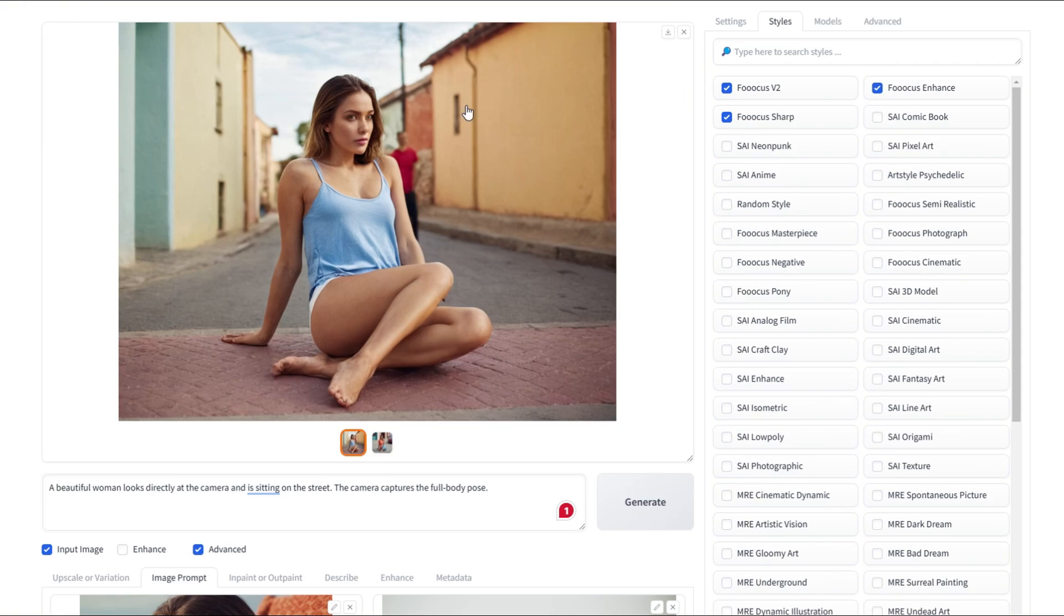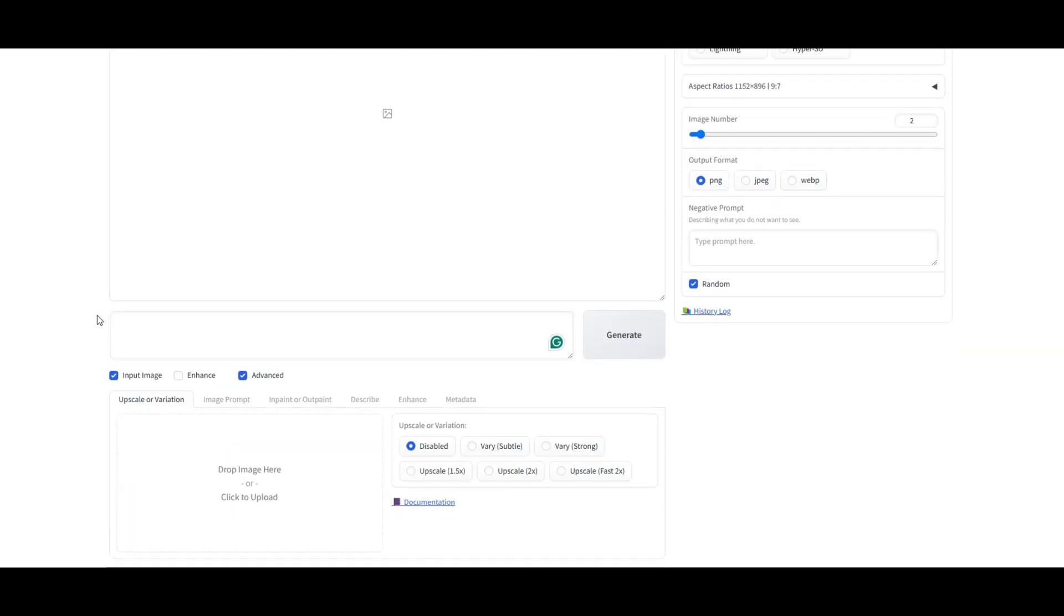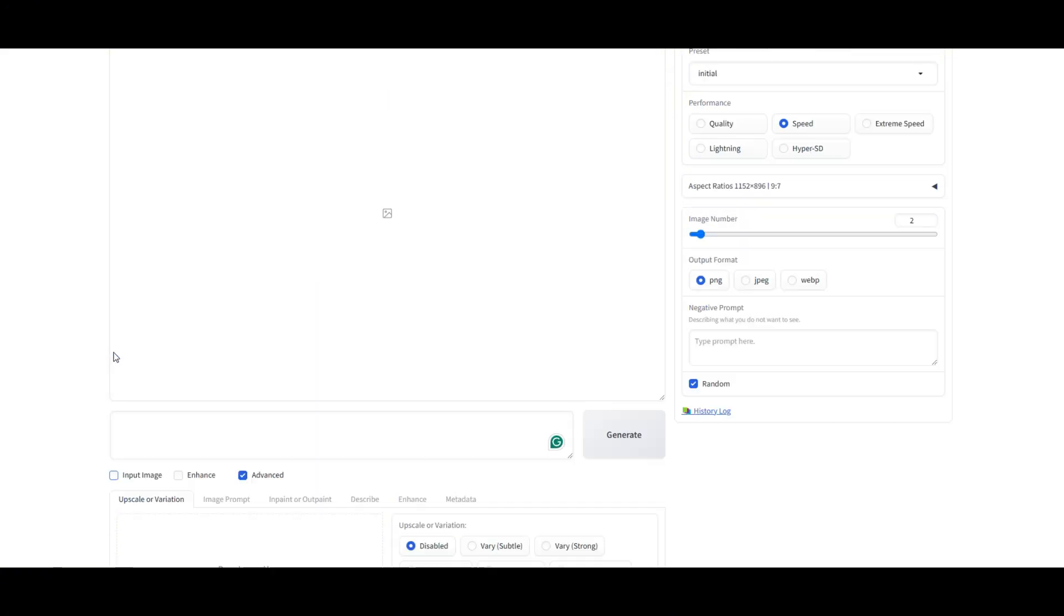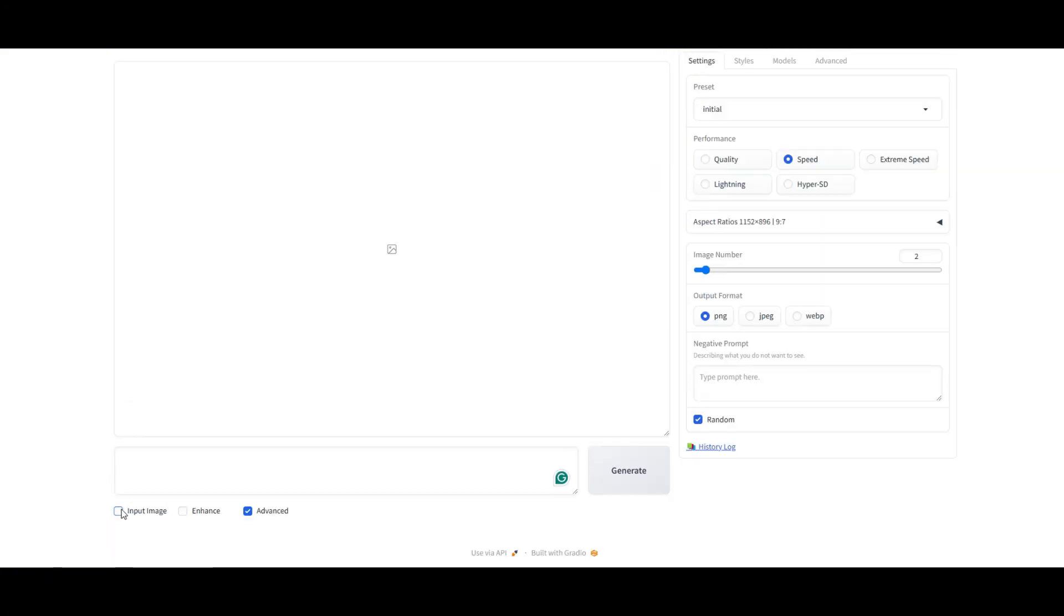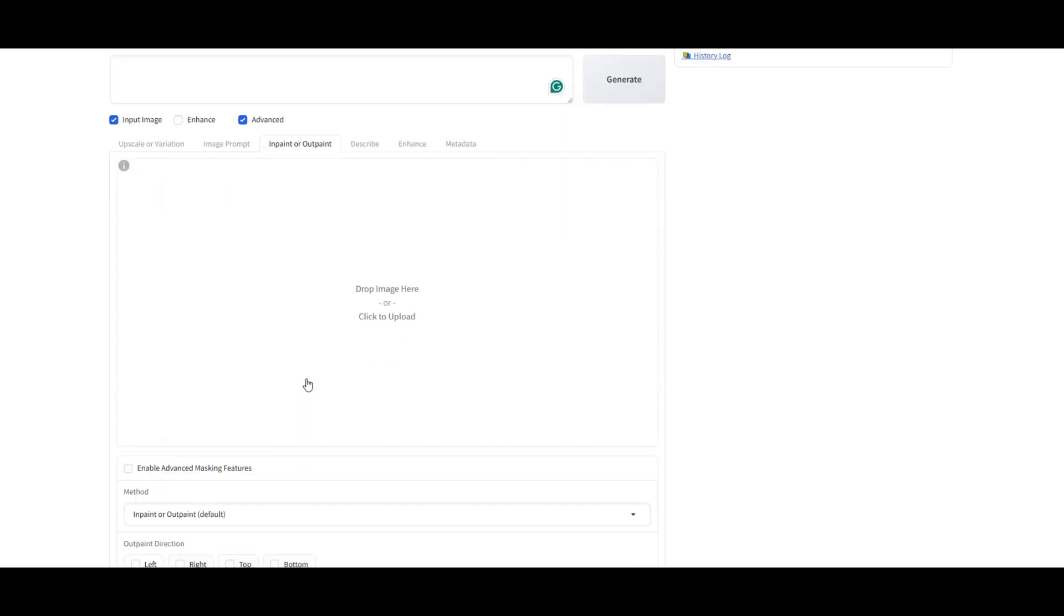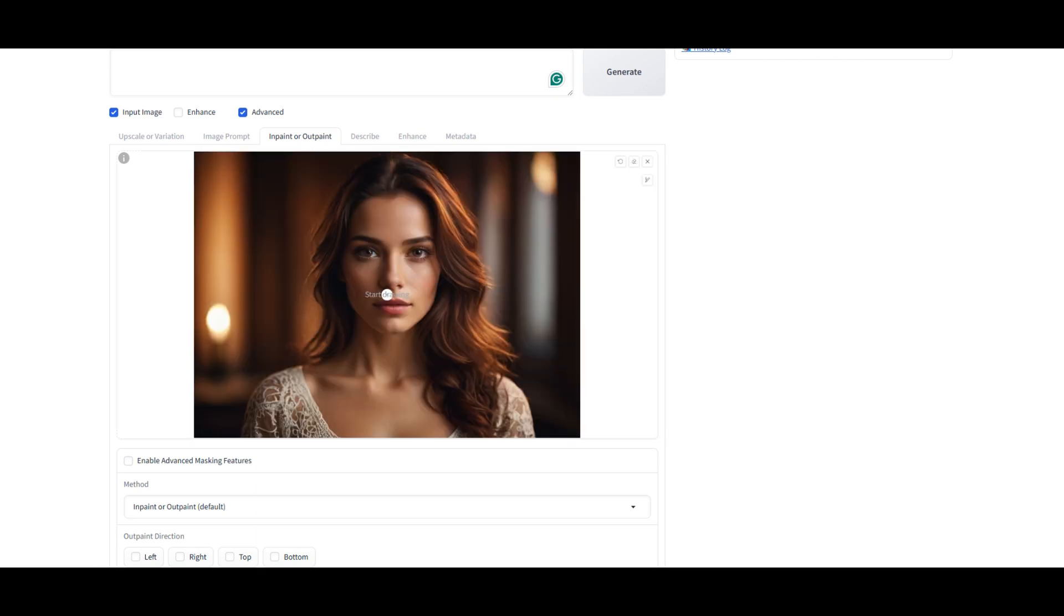The last feature we're checking out is InPaint OutPaint. So, what's the deal? InPaint lets you remove or replace parts of an image by masking over them, while OutPaint expands the image beyond its original boundaries, basically extending the scene or creating a new background. Pretty cool, right? Let's jump in. First, make sure the input image is selected. Then, head over to the InPaint OutPaint tab. Now, let's load our image.